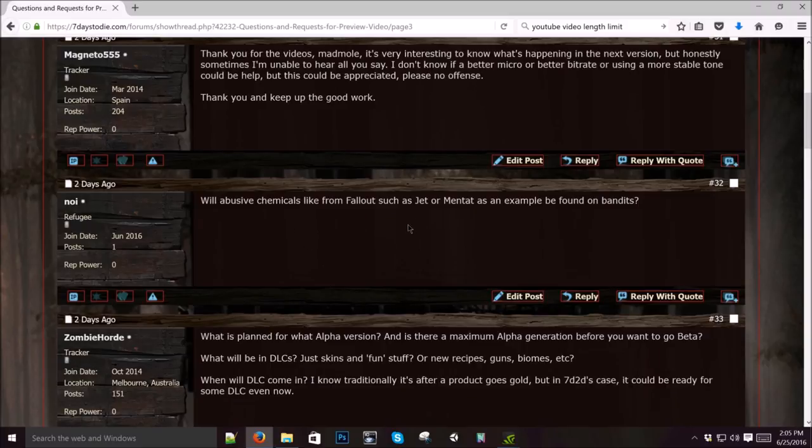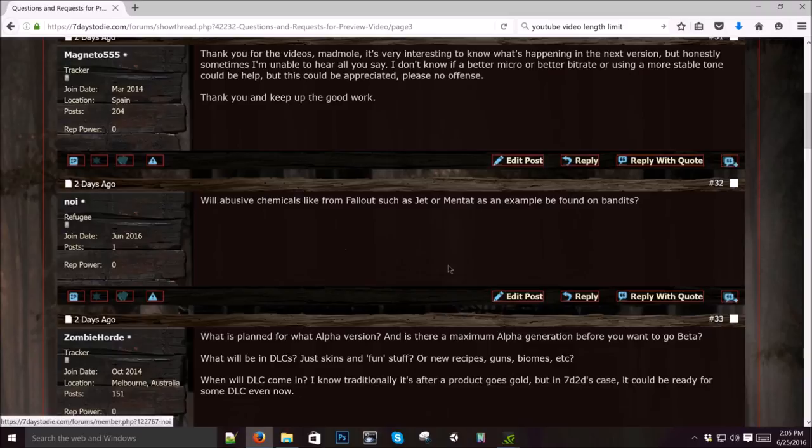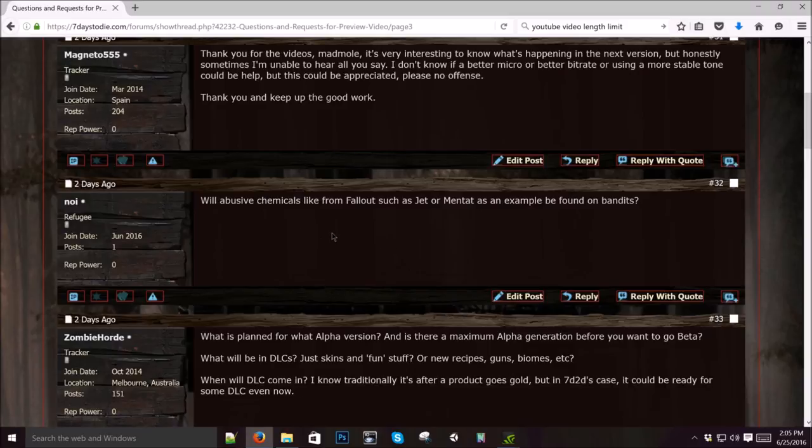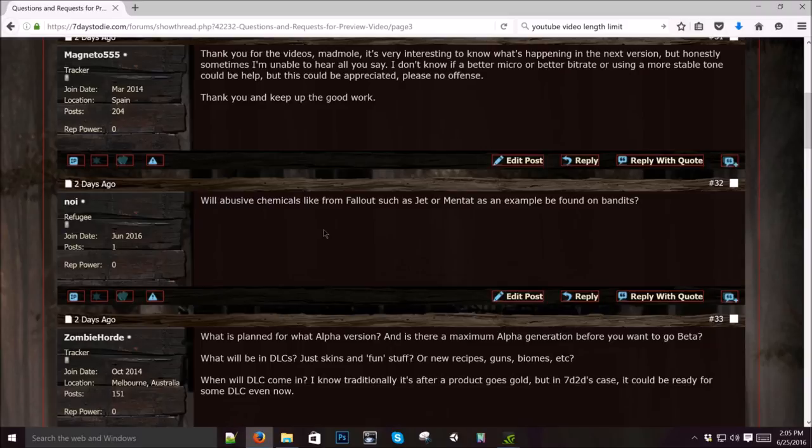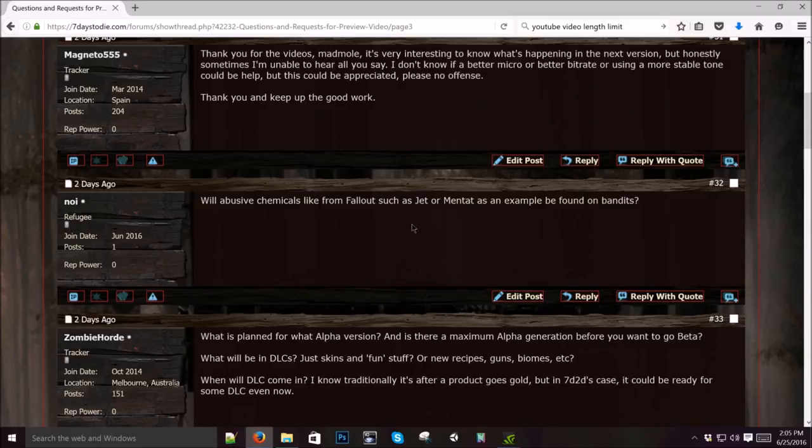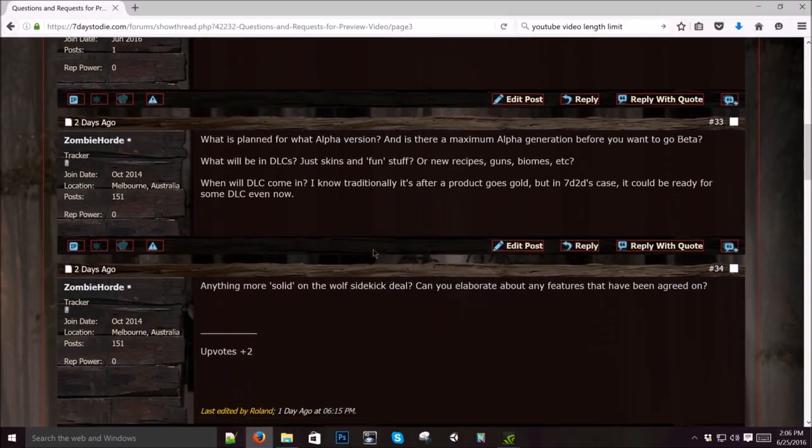Will abusive chemicals from Fallout 3, such as Jet or Mentat, as an example, be found on bandits? I hope so. I think that's something that's really cool. We probably don't want to have Jet because it requires slowing down time, but I don't know. It'd be kind of interesting to see how that works in a multiplayer game. We definitely want to come up with some more chemicals and addictive compounds and improve the whole buff system so that we can have nasty addictions and all that kind of stuff.